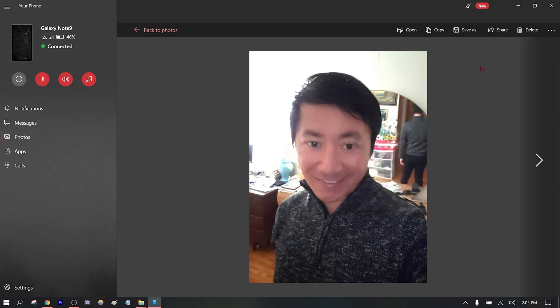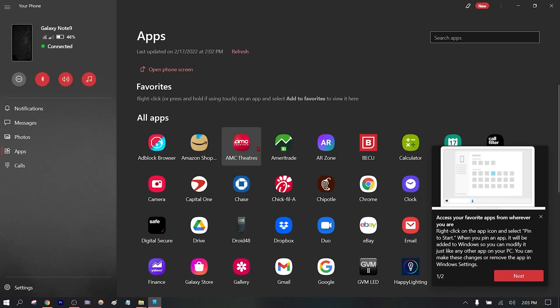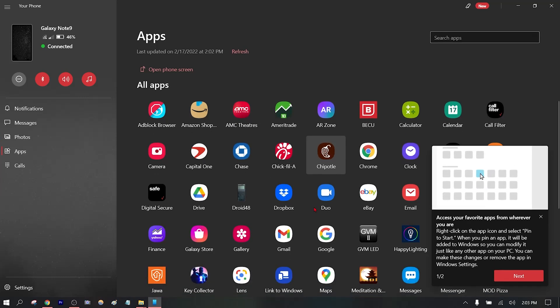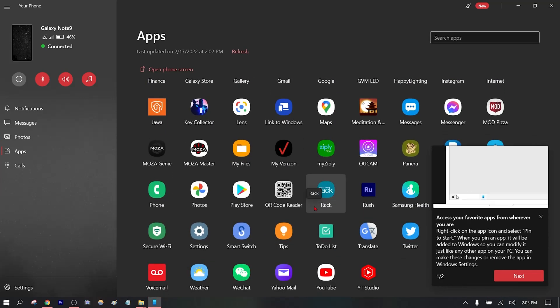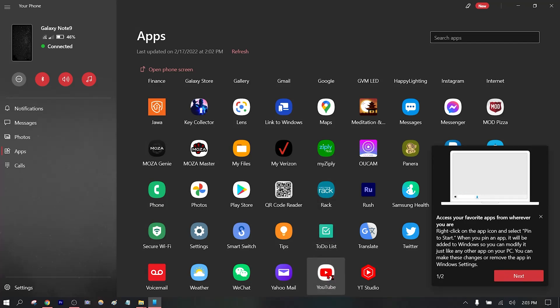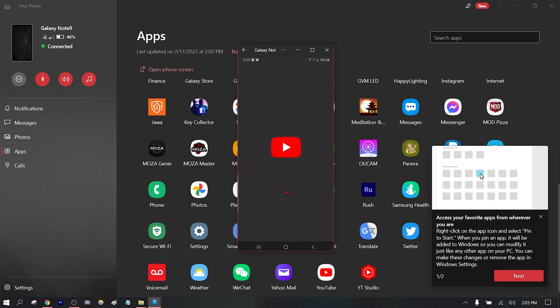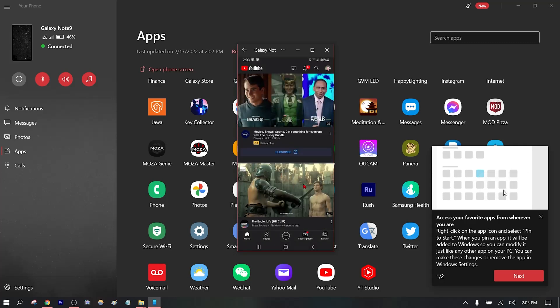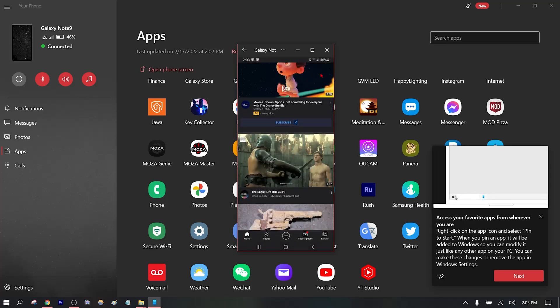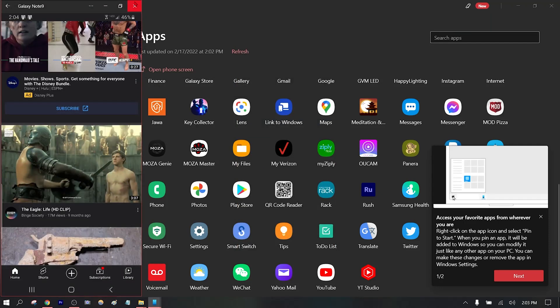And of course all the apps that you can use - check your stocks, check your security camera. There's my YouTube channel, and you can watch videos right here or whatever you saved in your phone. It's pretty awesome.